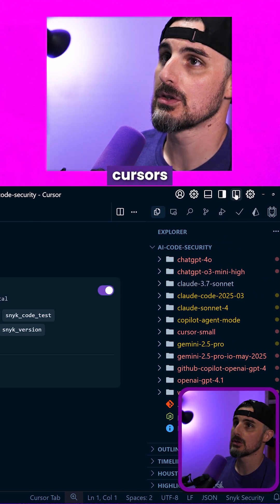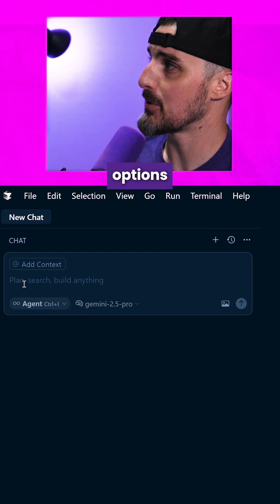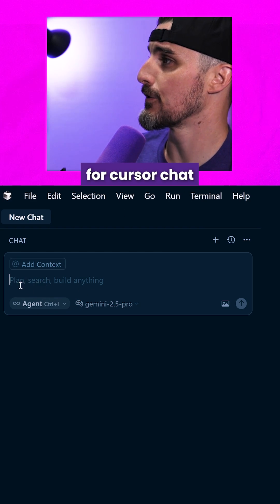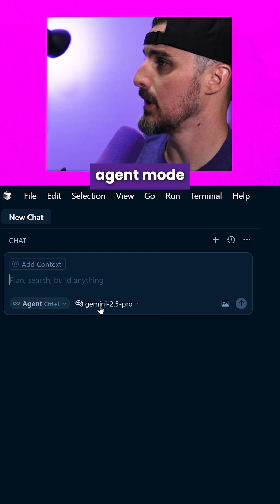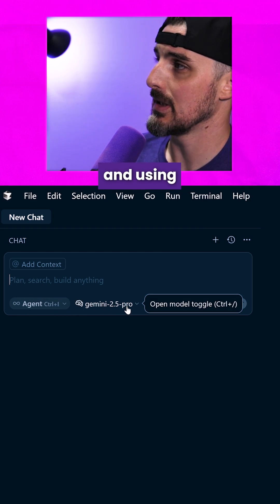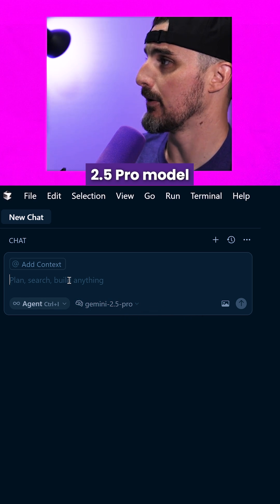We're going to open up Cursor's Prompt here. We're going to use the default options for Cursor Chat here. We're going to have it in agent mode and using the Gemini 2.5 Pro model.